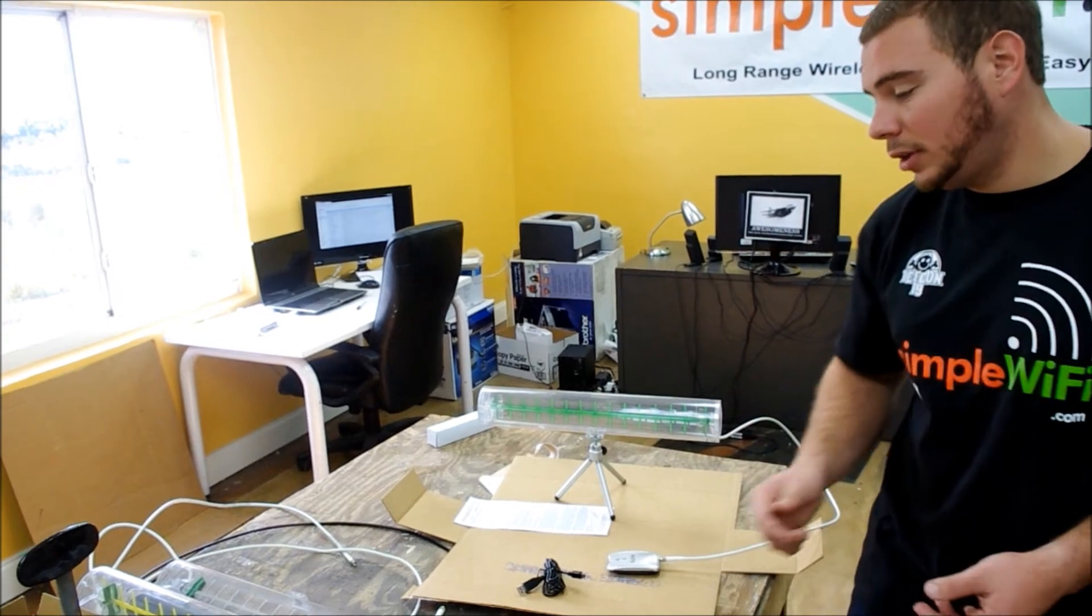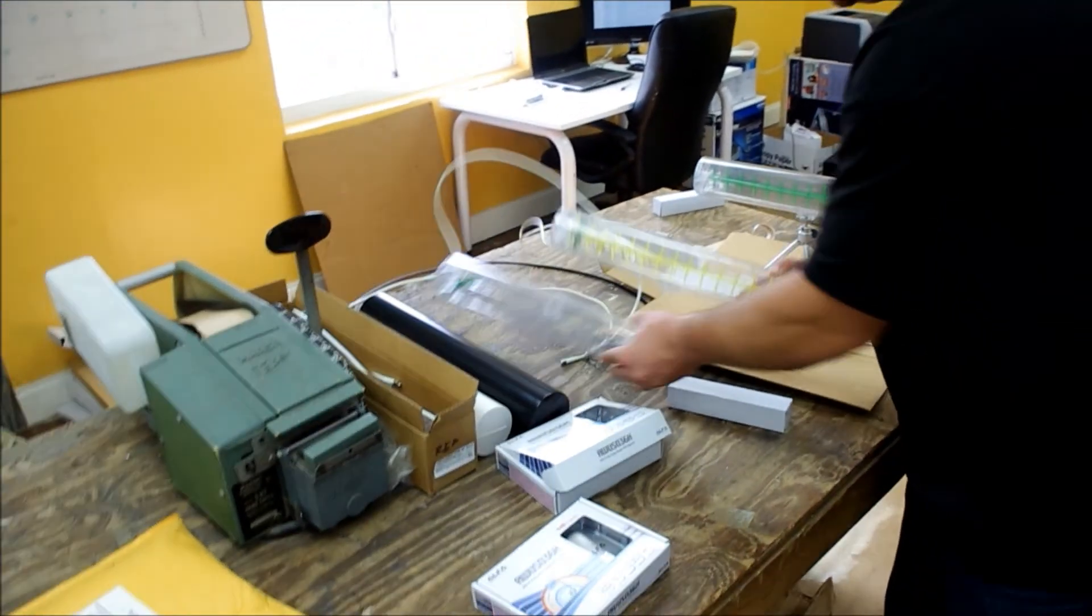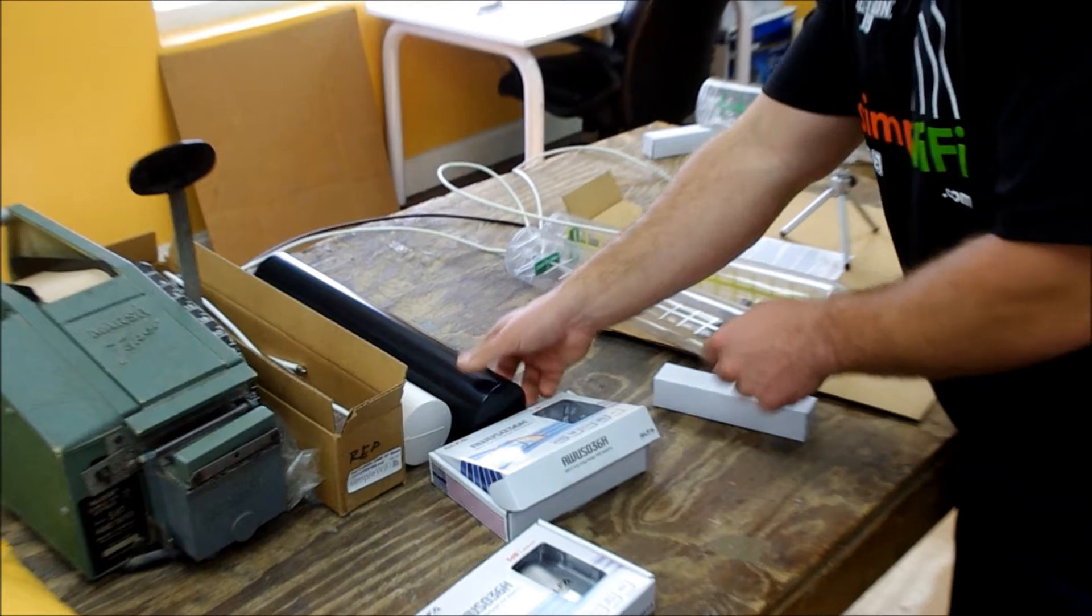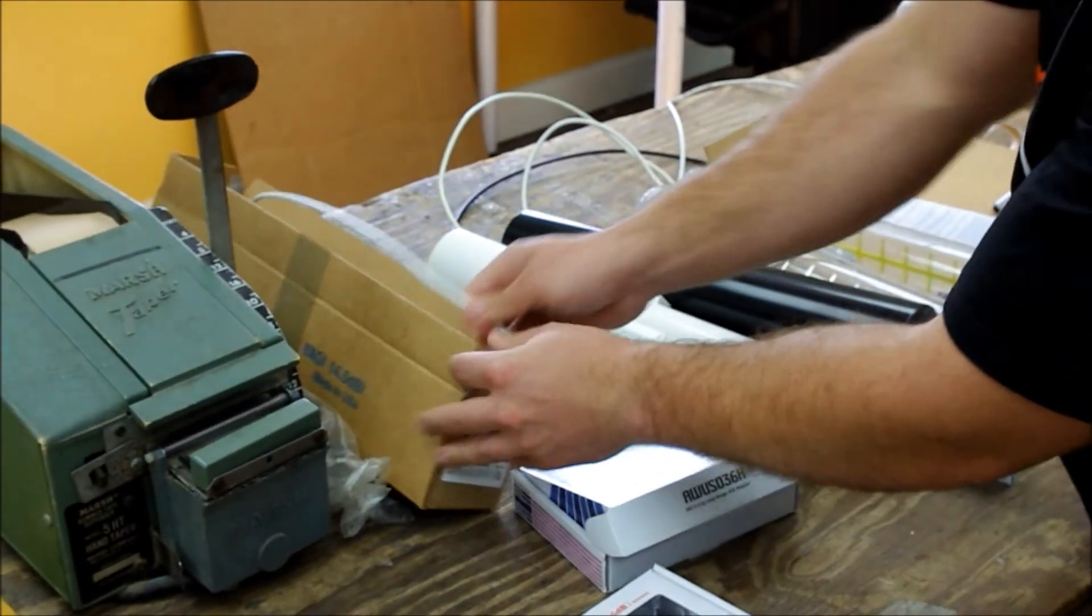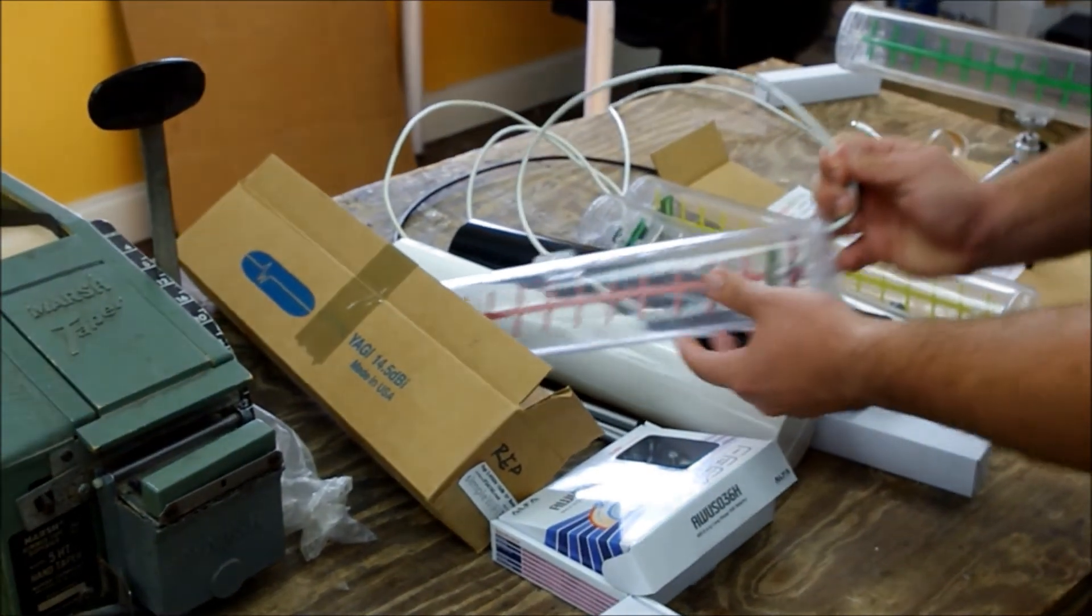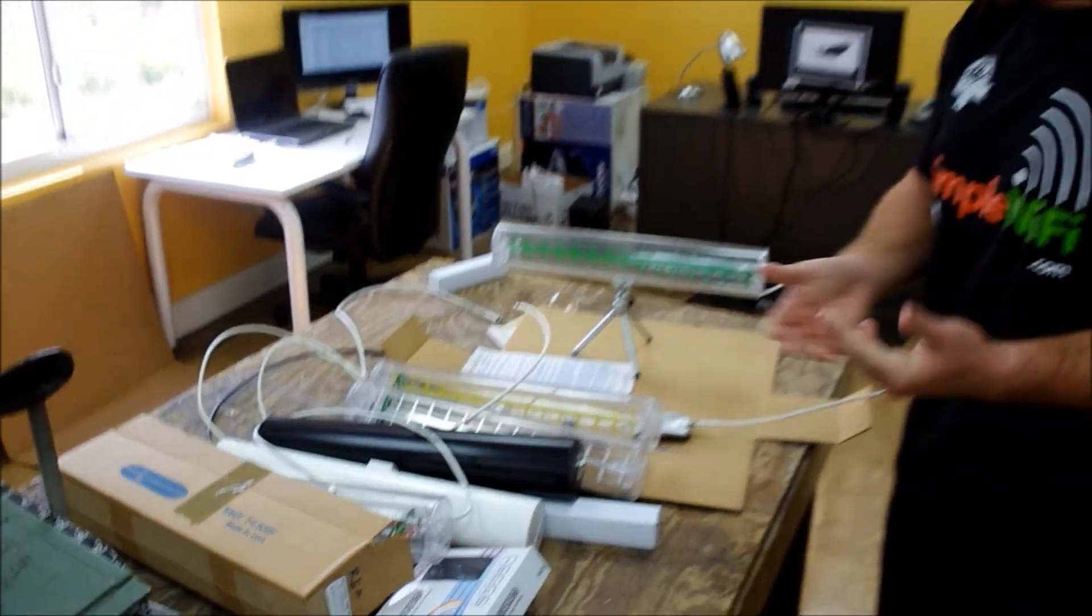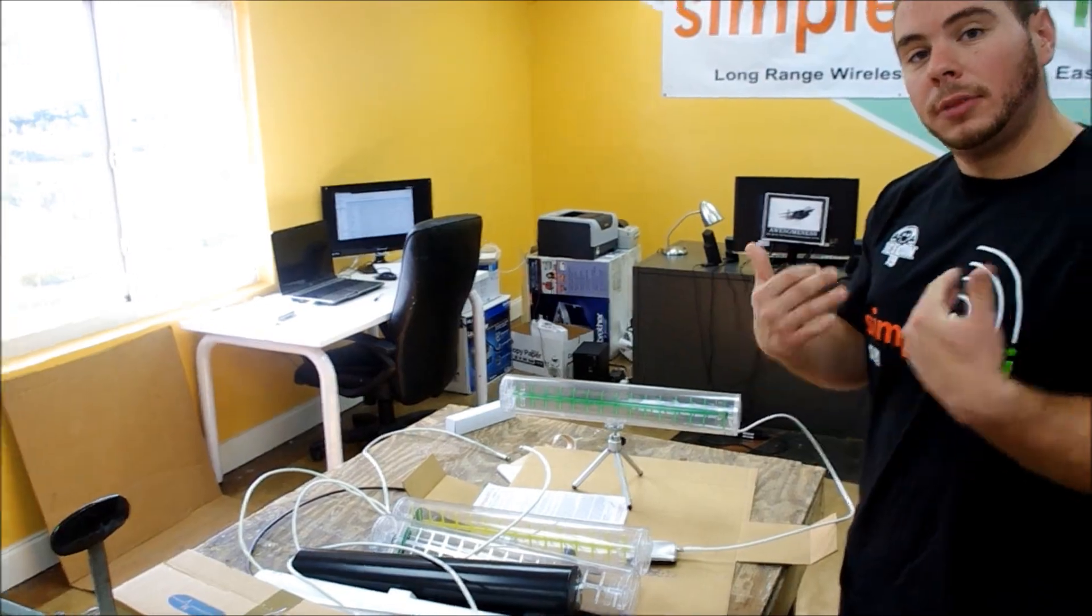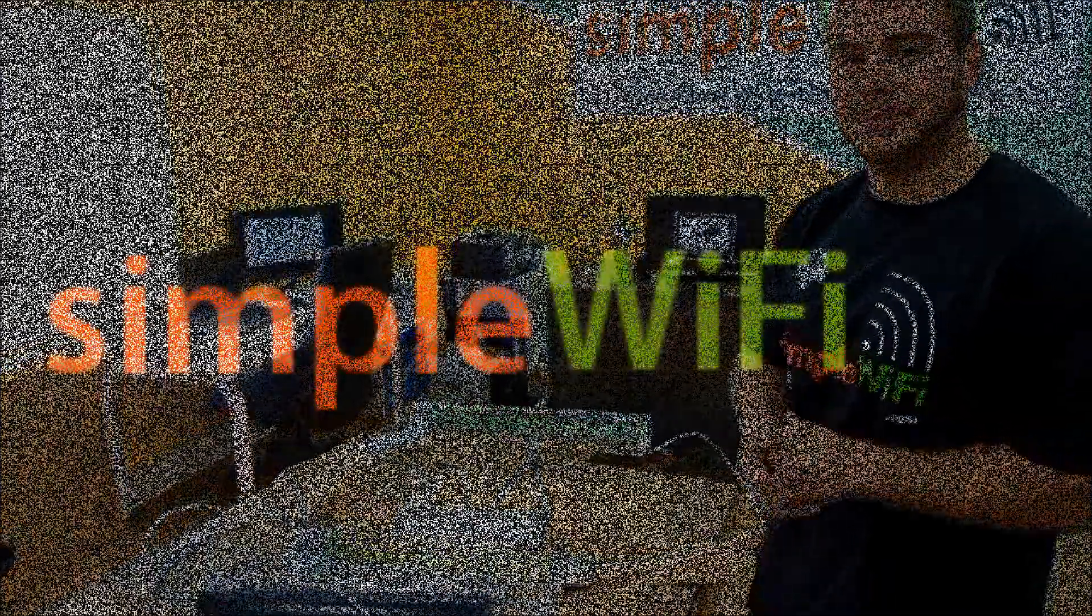We have them in different colors. We sell them in yellow, silver, black, and white, as well as red. They all come with a one-year warranty and of course full support from myself and our simpleWiFi team. Thank you.